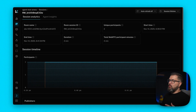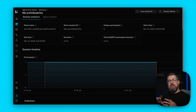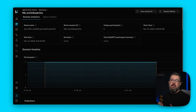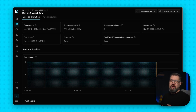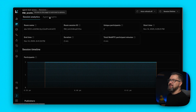By default, you'll see the Session Analytics tab, which shows high-level stats like room details, duration, bandwidth usage, connection quality, etc. At the top, you'll see two tabs: Session Analytics and Agent Insights.